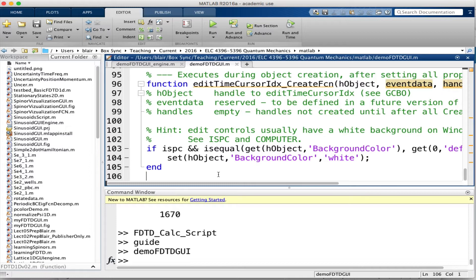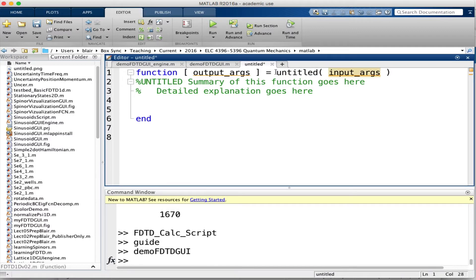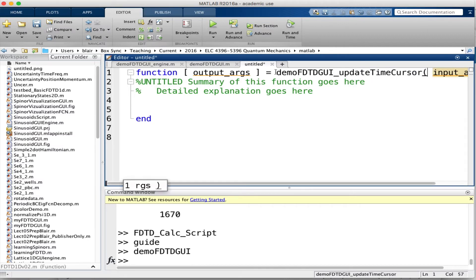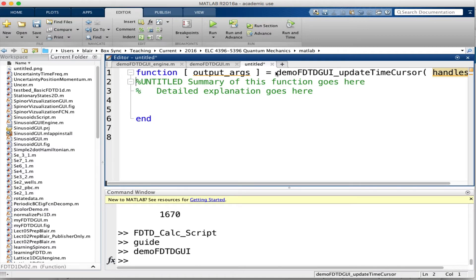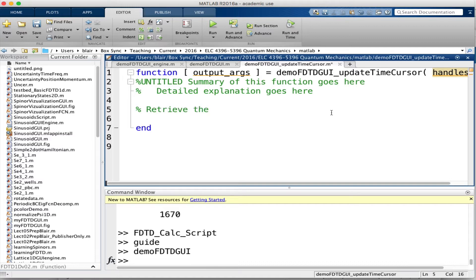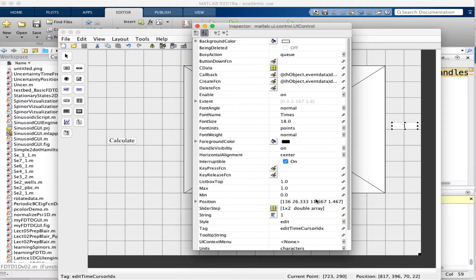Now we need a function. I'll call it 'demo_FDTDGUI_update_timeCursor' and its argument should be 'handles.' I'll save this function. What it needs to do is retrieve the cursor index from handles.edit_timeCursorIDX — let me double check that's what I called it. Yes, that is what I called it.